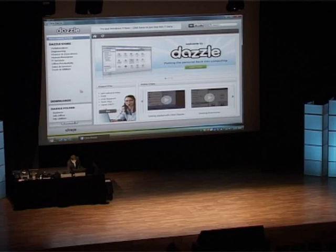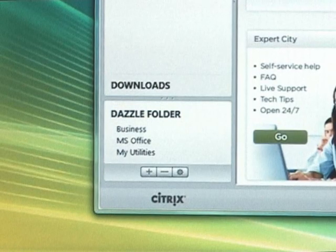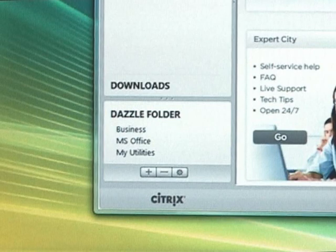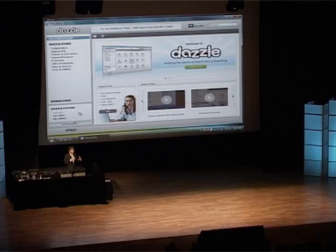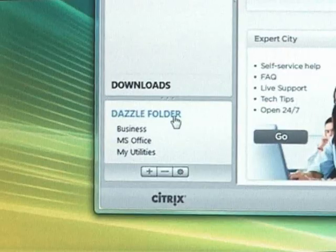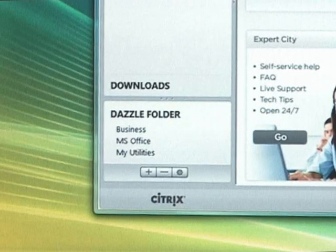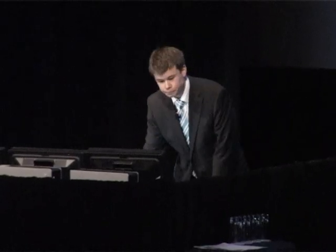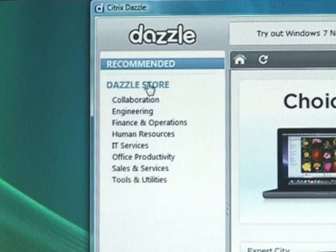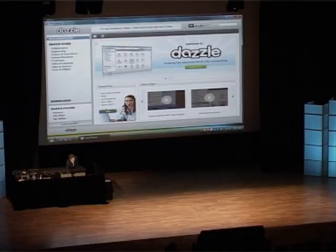So let's have a look. We've got the Dazzle folder at the bottom here — very similar to iTunes playlists. I've set up some different folders: Business, MS Office, and I can put applications into those folders, which are reflected in the start menu. I can also have applications recommended to me — if I'm a new user joining an enterprise, I can have applications recommended because I don't know what I'm supposed to be using, so it's a good starting point.